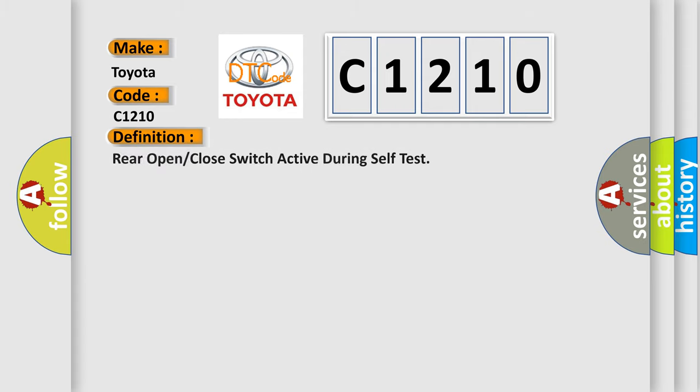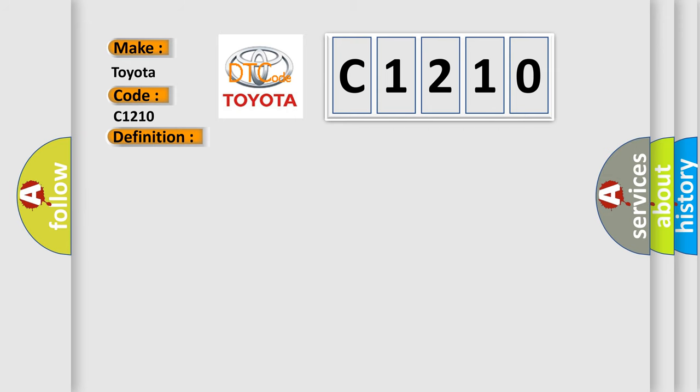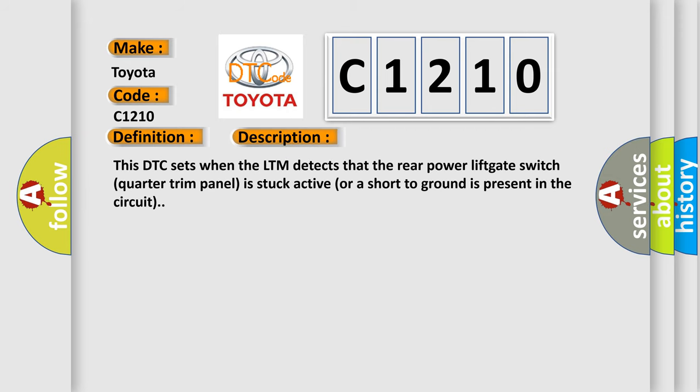The basic definition is Rear open or close switch active during self-test. And now this is a short description of this DTC code. This DTC sets when the LTM detects that the rear power lift gate switch quarter trim panel is stuck active or a short to ground is present in the circuit.